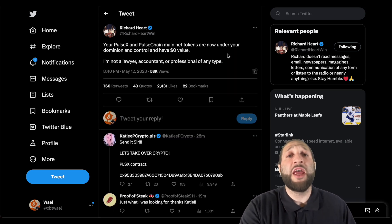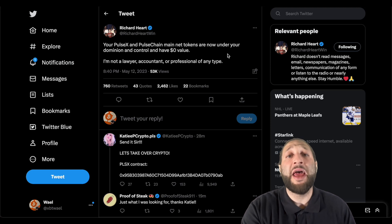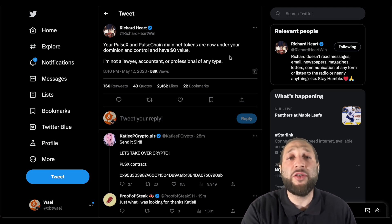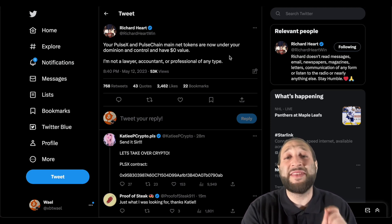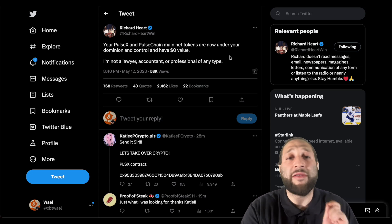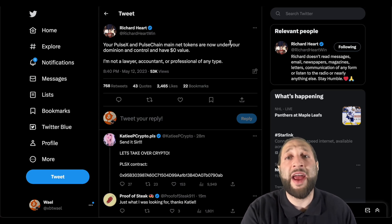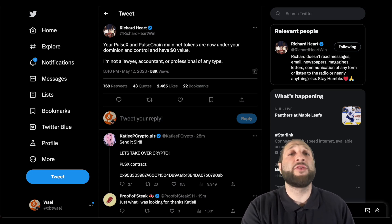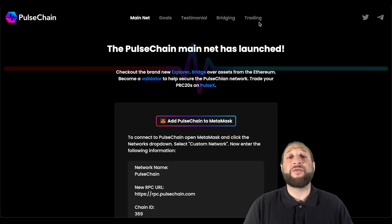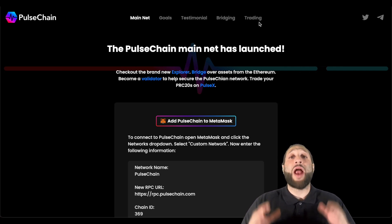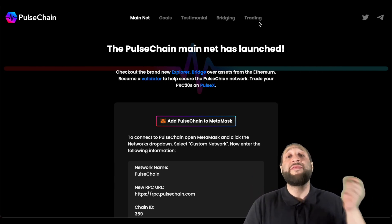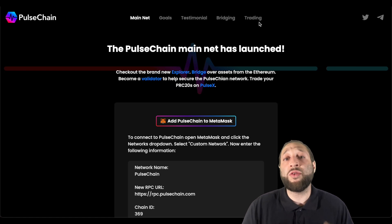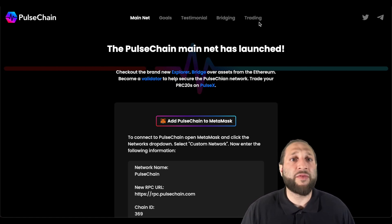Richard Heart tweeted: your PulseX and PulseChain mainnet tokens are now under your dominion and control and have zero dollar value. I'm not a lawyer, accountant, or professional of any type. If you remembered when you sacrificed, you were actually receiving a token with the value of zero dollars.